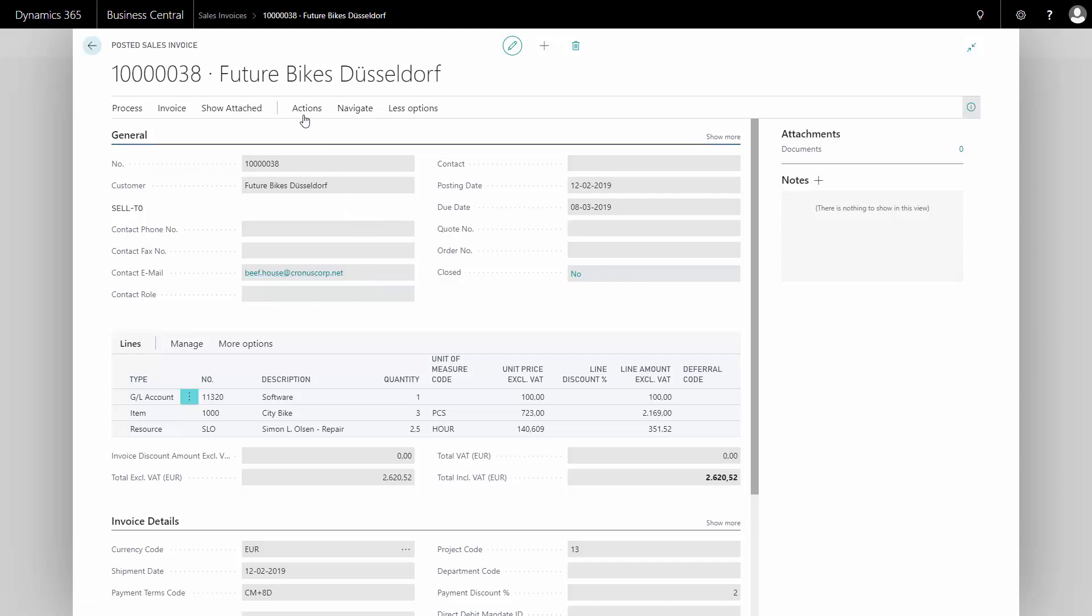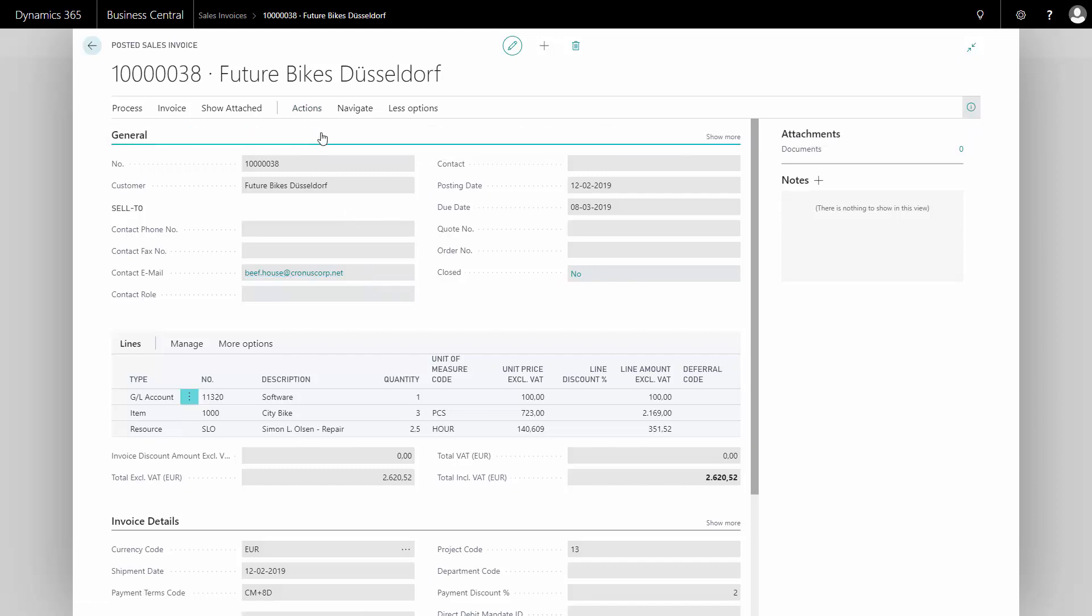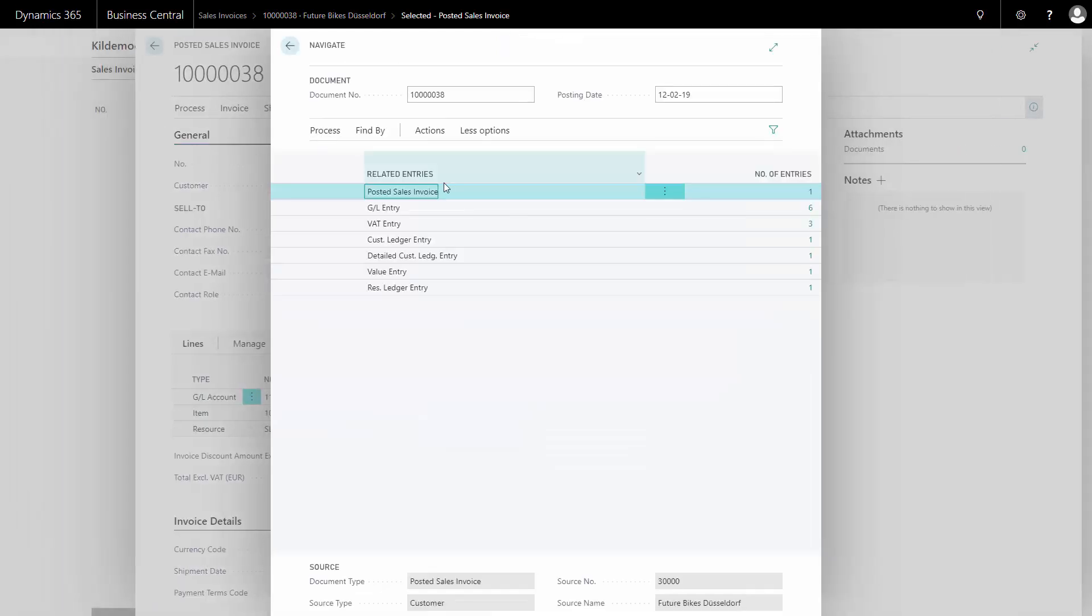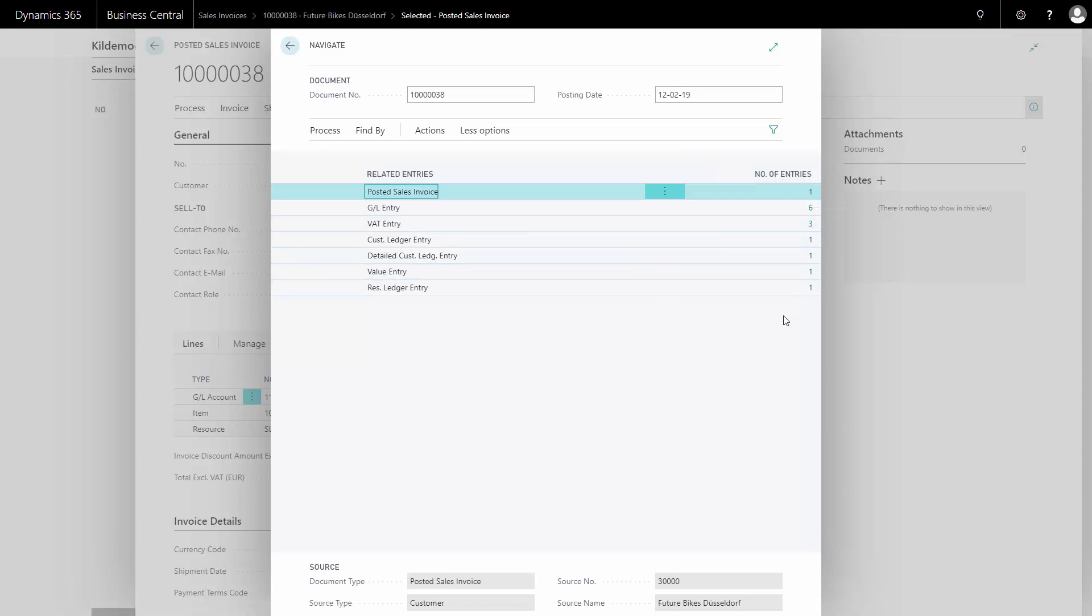I could also navigate on the sales order if I want to make sure that everything is correct. If I didn't look at the entries before, I could do it now. I can see here it created a posted sales invoice and all the finance handling. I know that it also created a posted sales shipment because I actually shipped some items, but it's not here because the document number will be another document number.